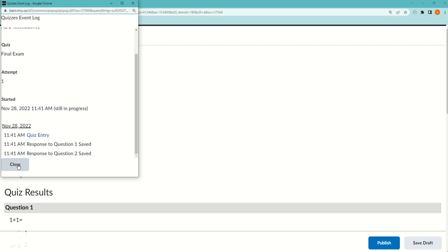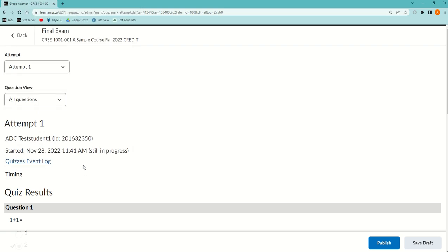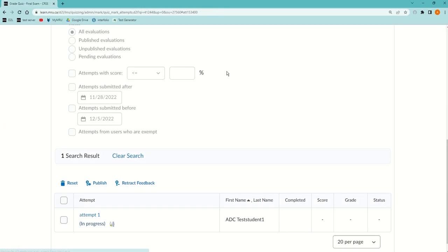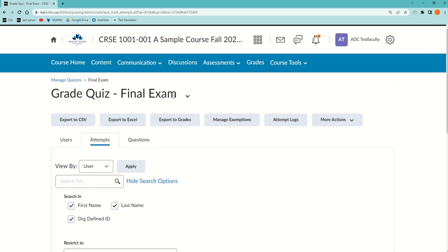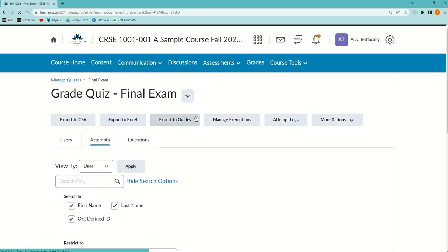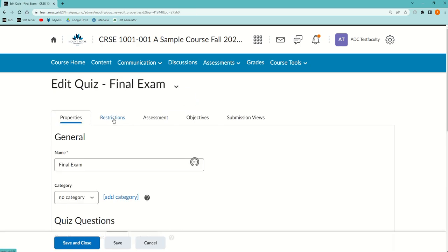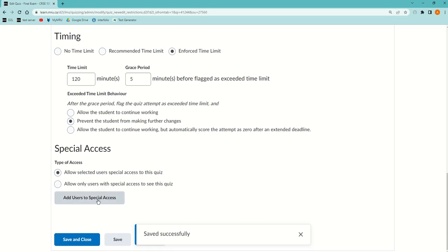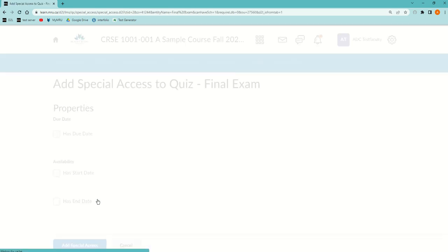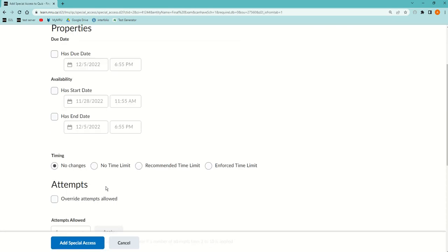Let's say you've determined that they need 10 minutes, so I'm going to close out of here and go back. Then I'm going to click the down arrow beside the final exam and edit it. In editing, I'm going to go to the restrictions tab and scroll to the bottom and add a user with special access.